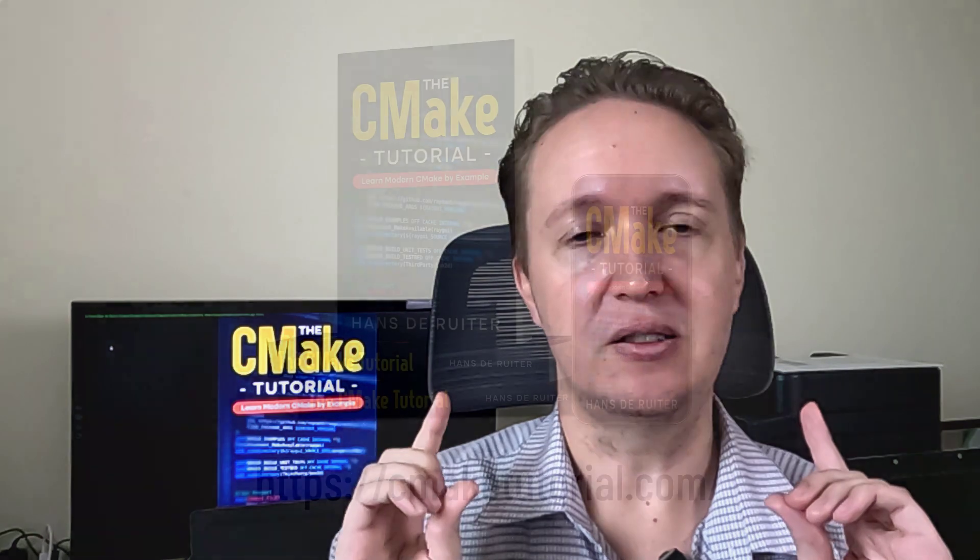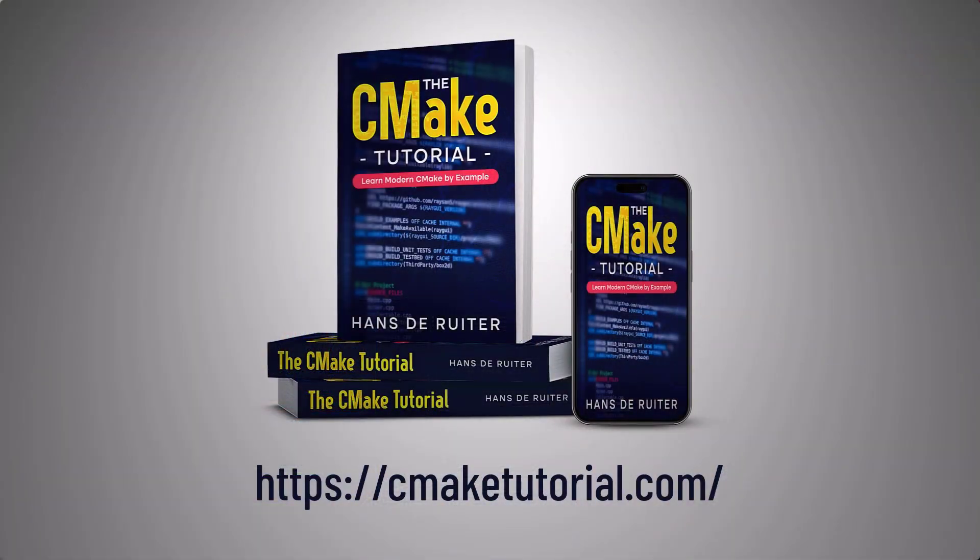For everybody else, you can get the CMake tutorial at cmaketutorial.com.